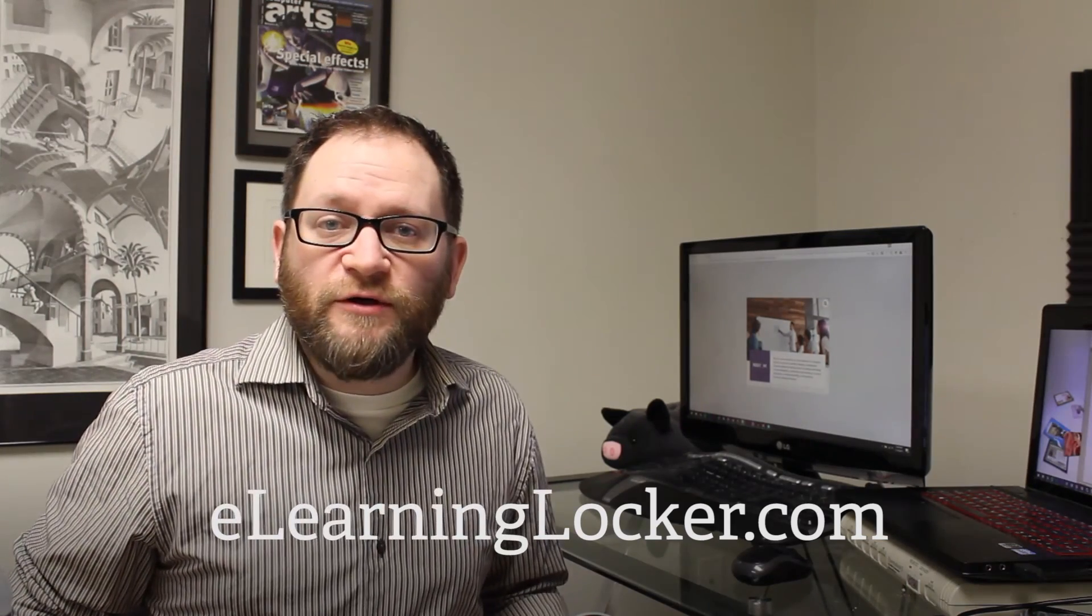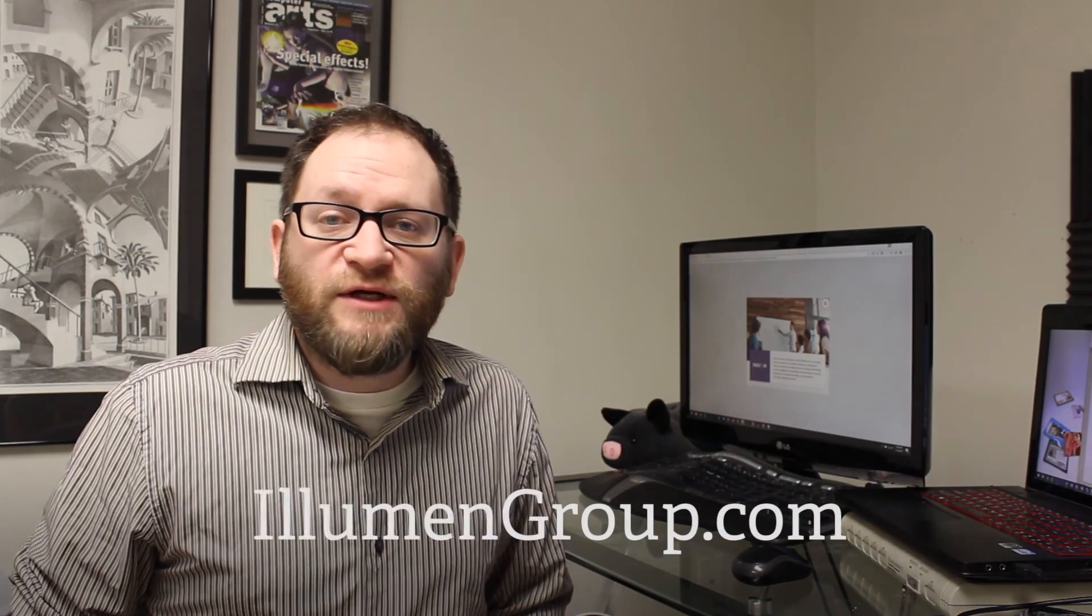If you enjoyed this video, please hit the like button. You can also subscribe to get notified of when new videos come out. You can check out elearninglocker.com for elearning templates, more videos like this, articles, pretty much anything elearning. If you need custom elearning development, check out illumangroup.com. And if you're sick of looking at my face, you can check out the Elearning Guys podcast at theelearningguys.com.